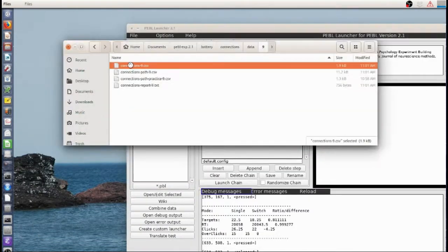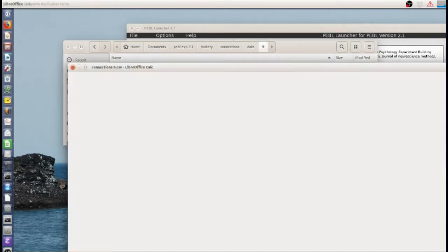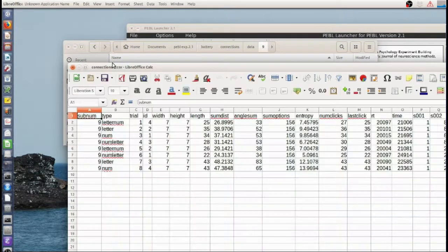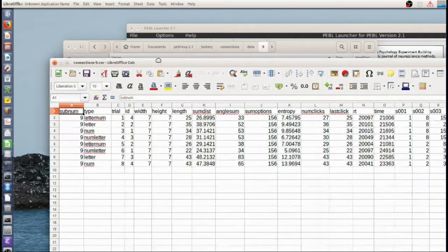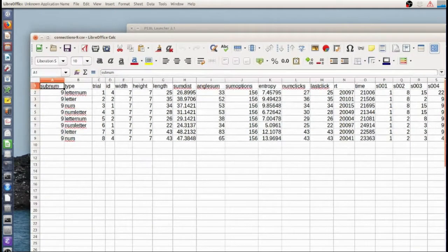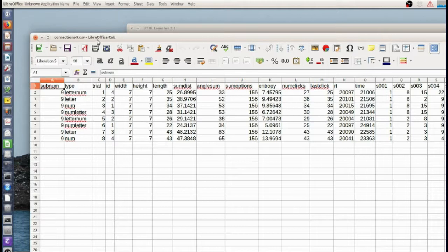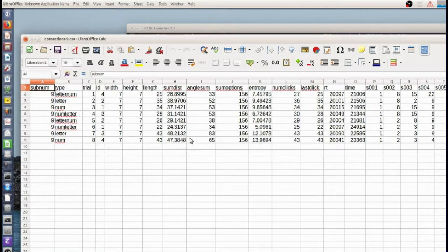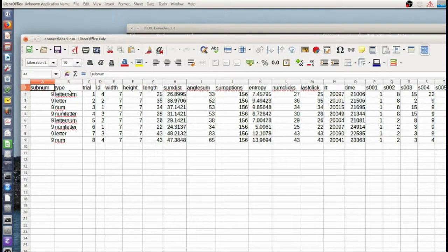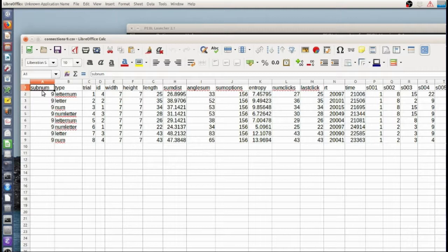The main data—that's sort of a summary data—but there's a few other ways the data are saved. This one, just the connections dash subnum, gives a lot of detail for each trial.